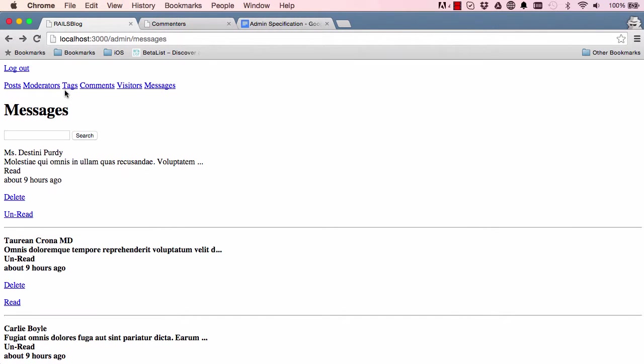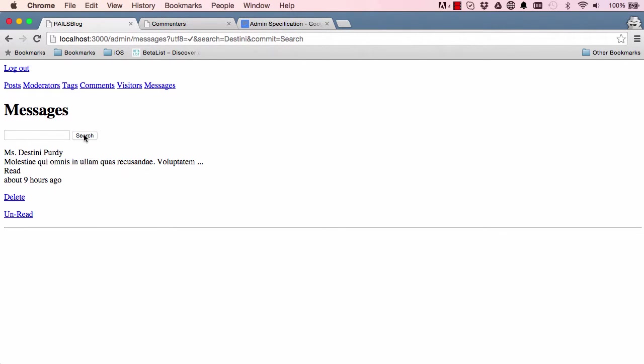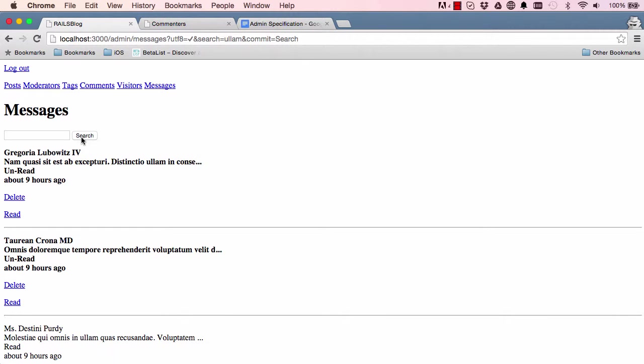So when we come here we'll refresh the screen. We can search for something, copy this and paste it in here and search, and it works. And we can search something from the body of the message, and that works too. So our search now works exactly as we expect it to.